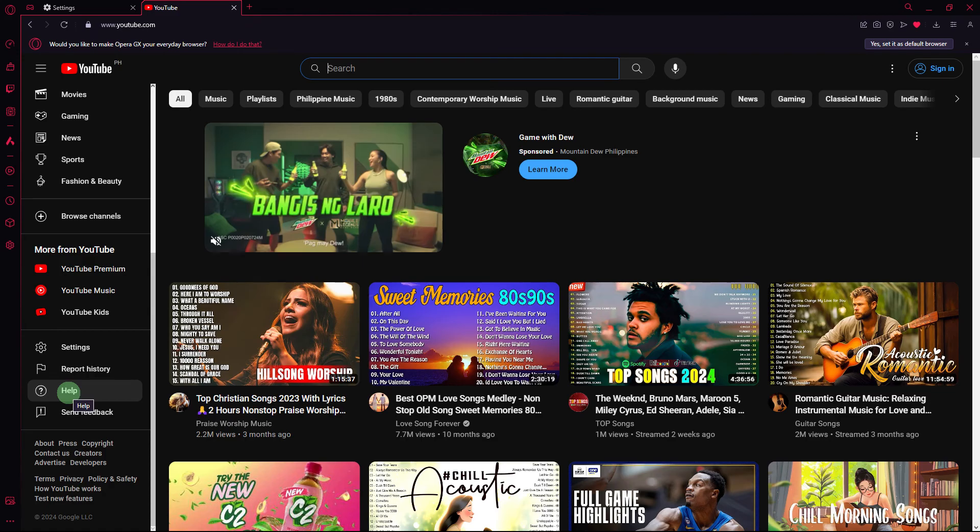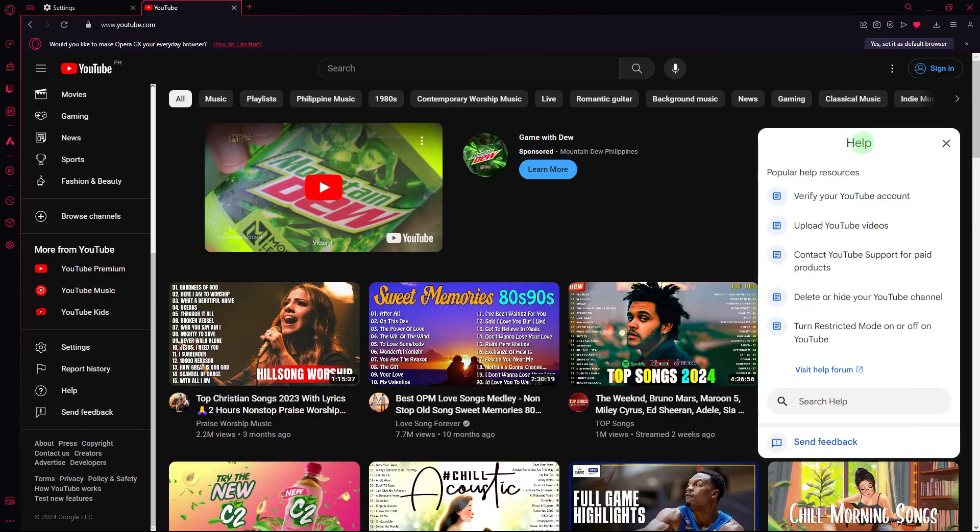Another method, check YouTube's official help page for any unknown issues or updates. There might be information about specific problems and their resolutions.